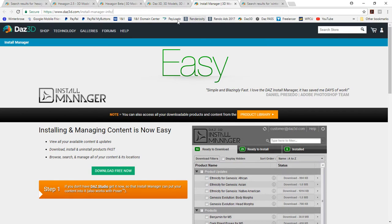And it makes things a lot handier and easy to do, but not everything is DIM installable. So it depends on if you want to do a direct download and install yourself, or if you want to go to the DIM.